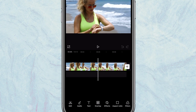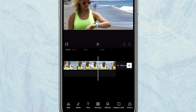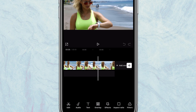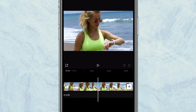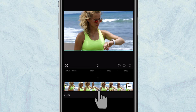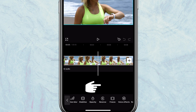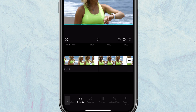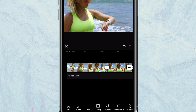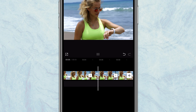I already have my footage imported into my timeline. The next thing I'll do is scroll and look for the perfect frame for my freeze frame right here. I'll tap on the footage and then scroll and click on freeze, so it freezes the frame right there for about 30 seconds, then it continues.